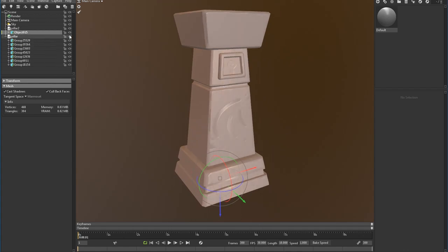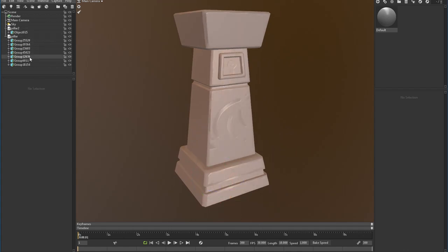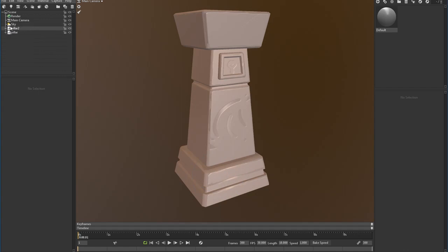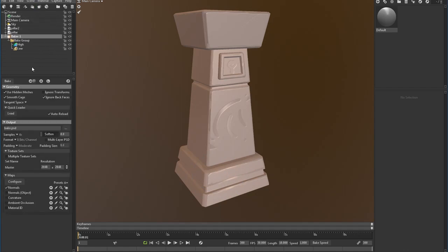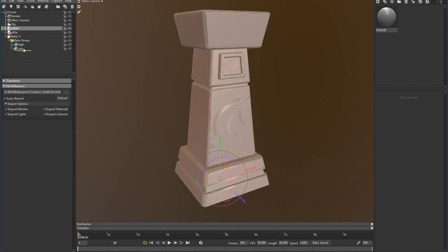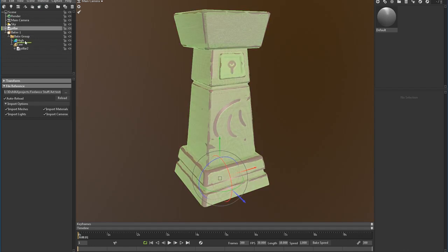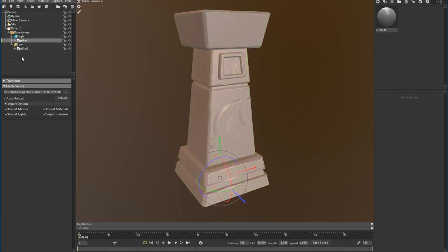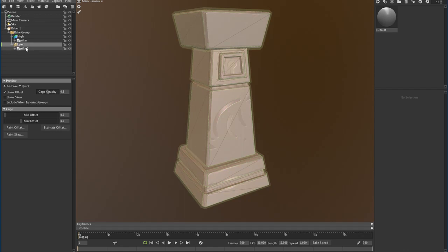I'm going to add my baker, which is the new baker. Click here. And I'm going to load the meshes where they should go. So I know this one's my low and I know this one's my high poly. Once they're loaded, we're going to click on low, and this is where you're going to see your cage.